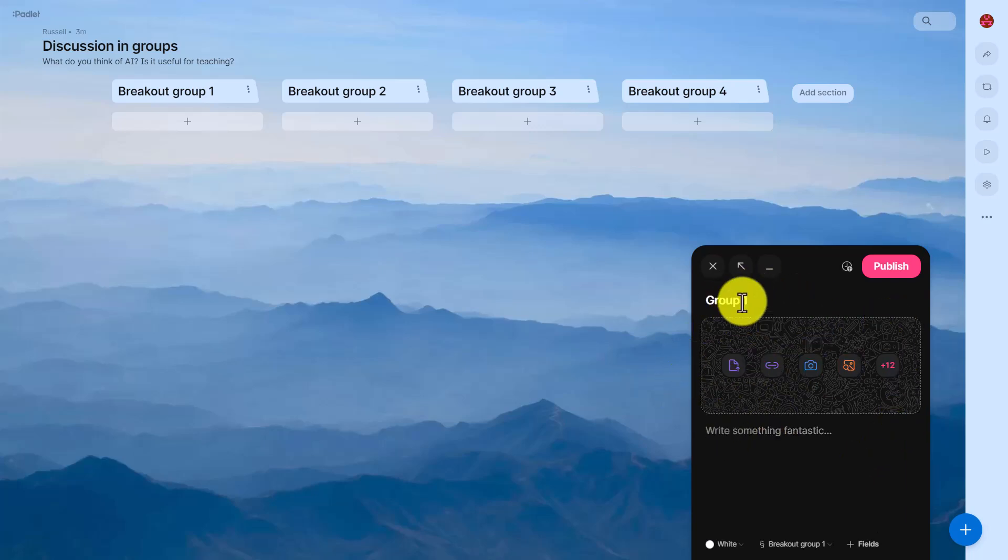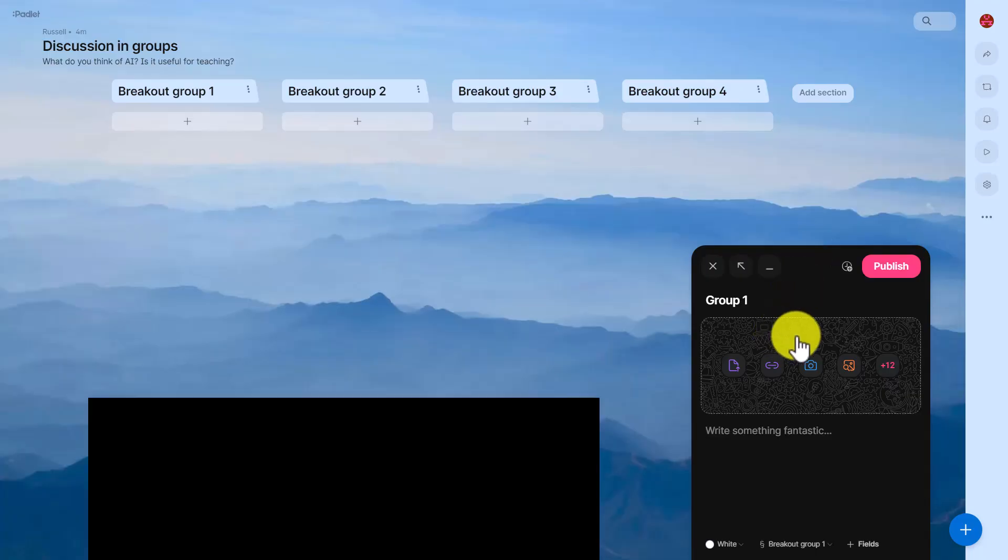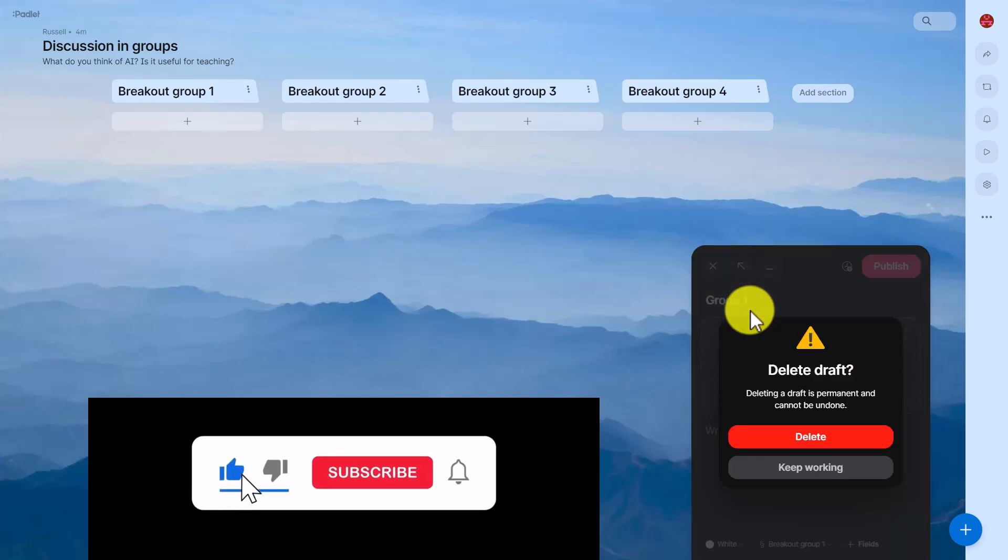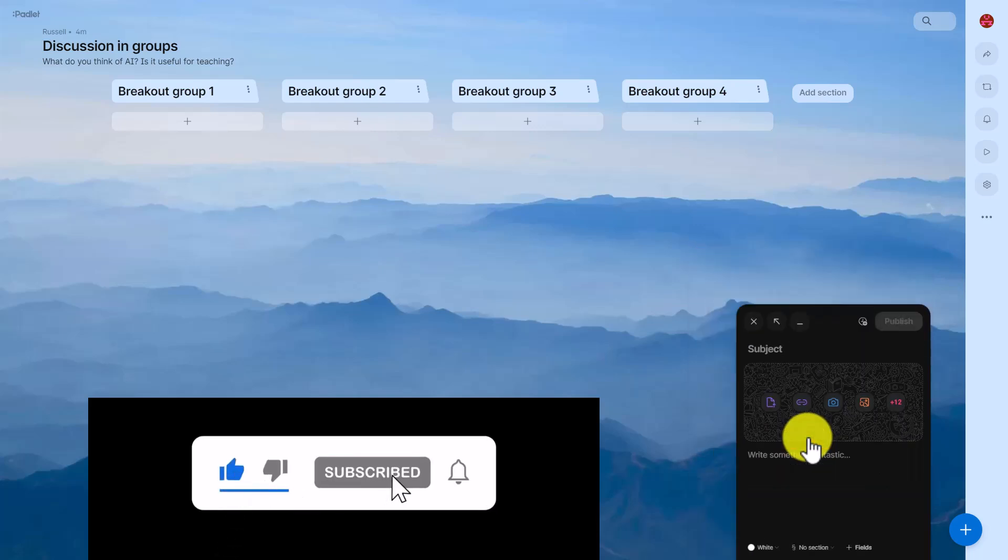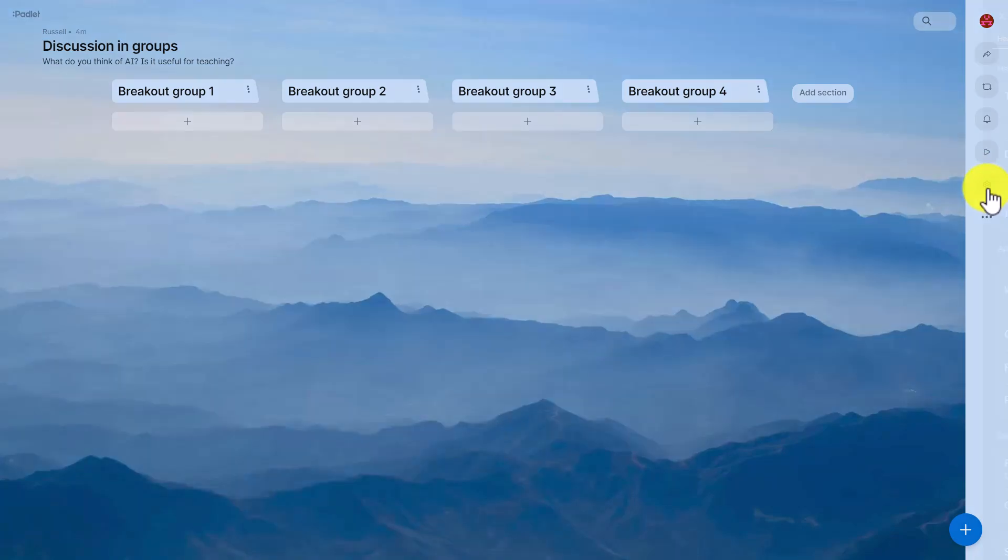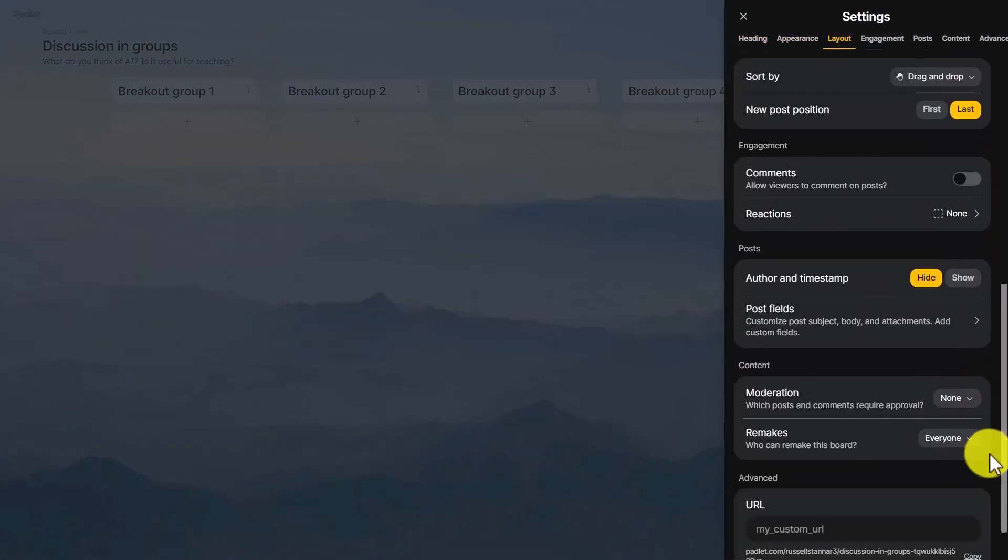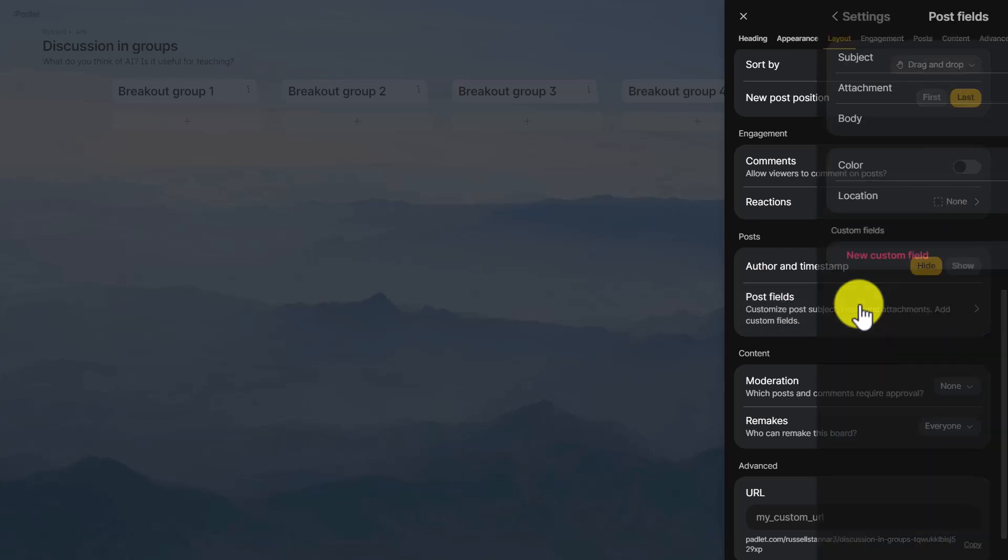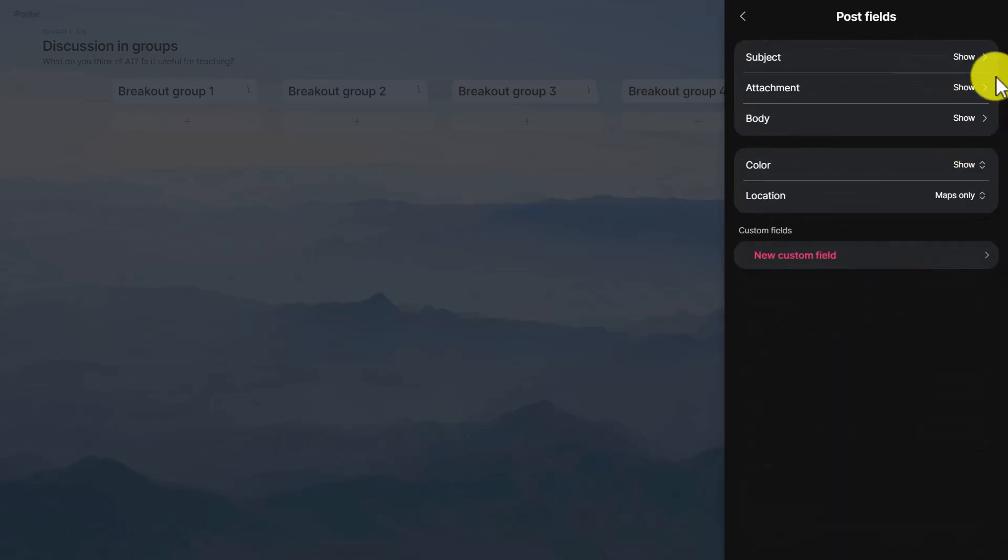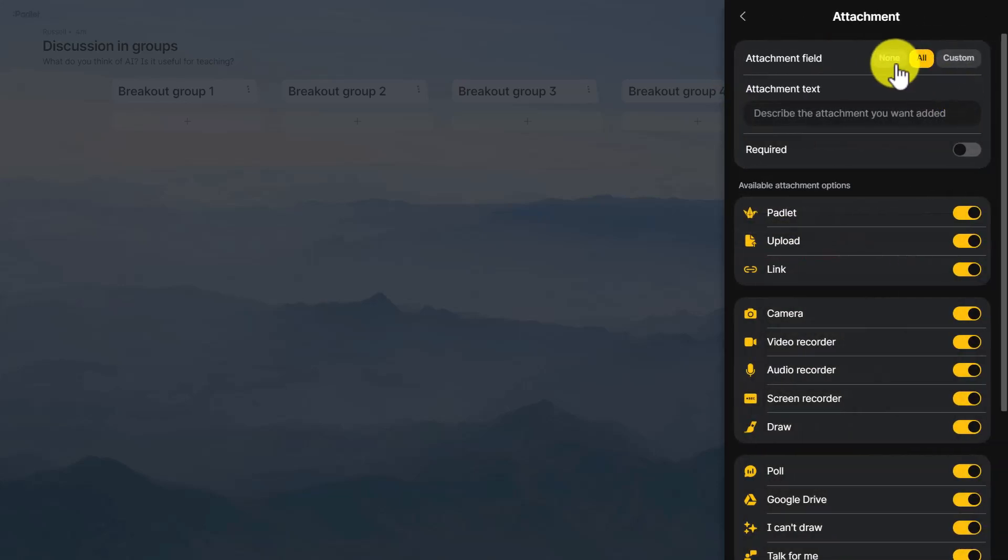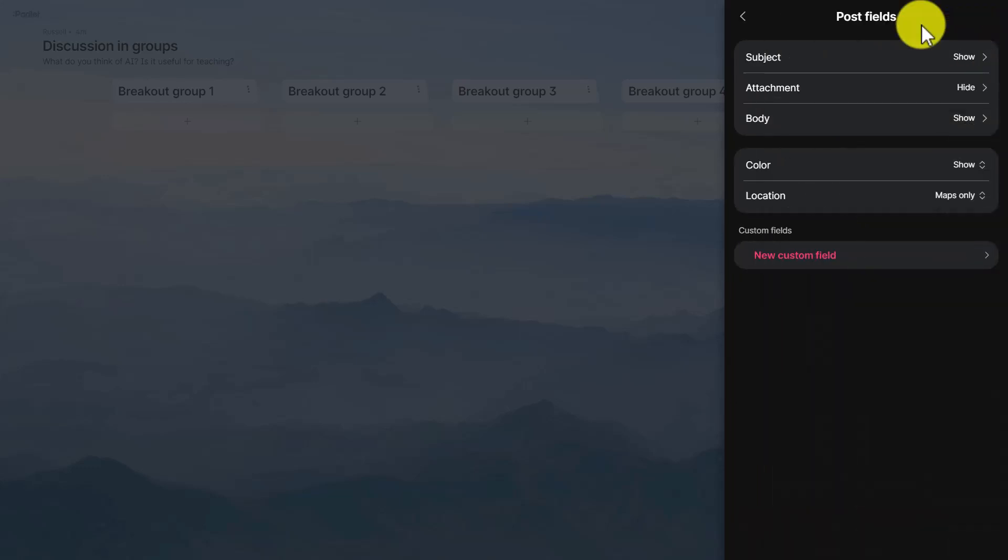Now one suggestion is delete all of these options so that the students can only write in their name of their group and their opinion. I'm just going to show you how you can do that so that it doesn't get too complicated. Just close that down for a minute and we'll just delete that. We're going to come up to here on the right hand side, click again on settings and I want you to come down to post fields. I want you to turn off, so go to attachments and turn off all the attachments to none and then click on save.